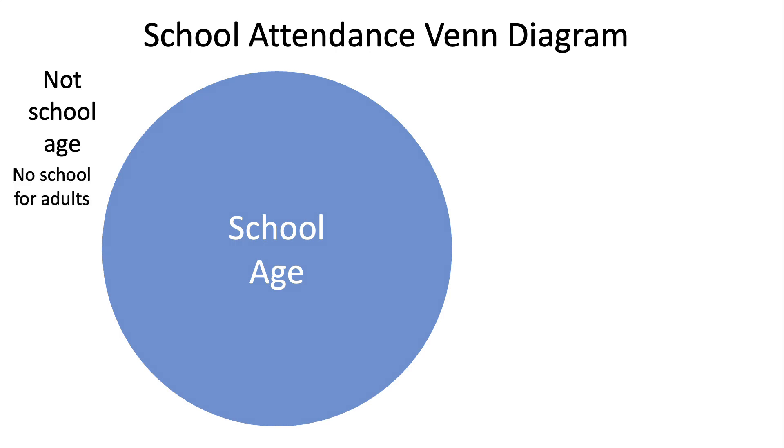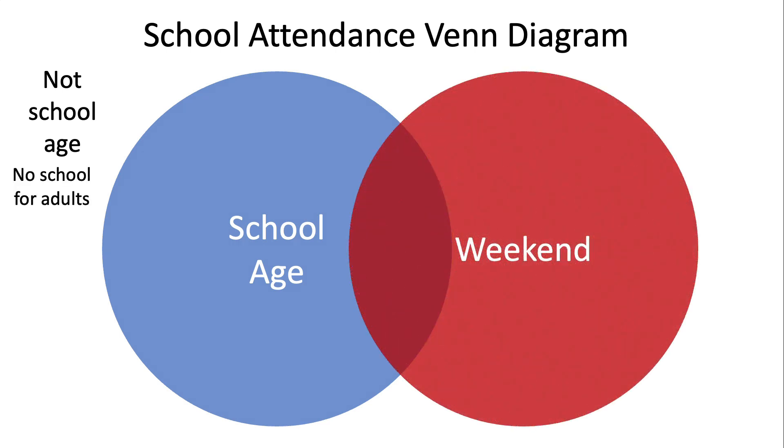Then the second question is, what about the weekend? And so a weekend is also an exemption why you don't have to go to school. So here in the United States and probably most places, you go Monday through Friday as your school days.